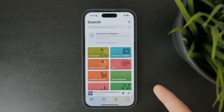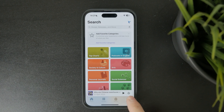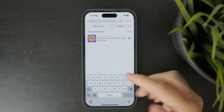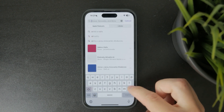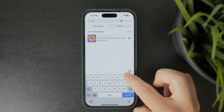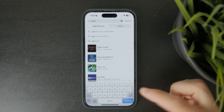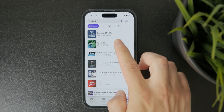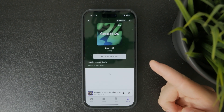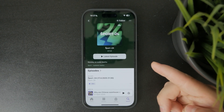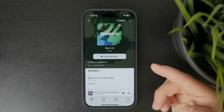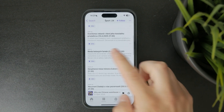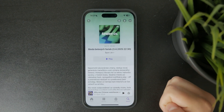Tap the search tab at the bottom and type in the name of the podcast you want to download. Once you find it, tap on the podcast to open its full list of episodes. Look through the list and find the episode you want to download.